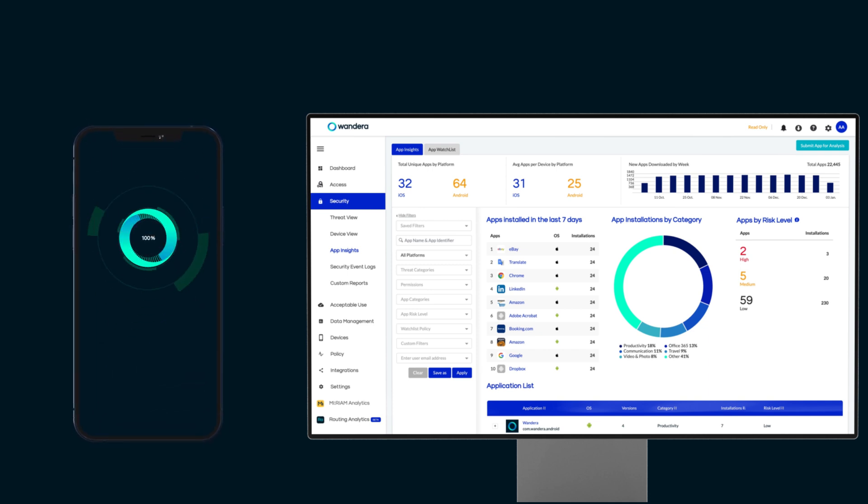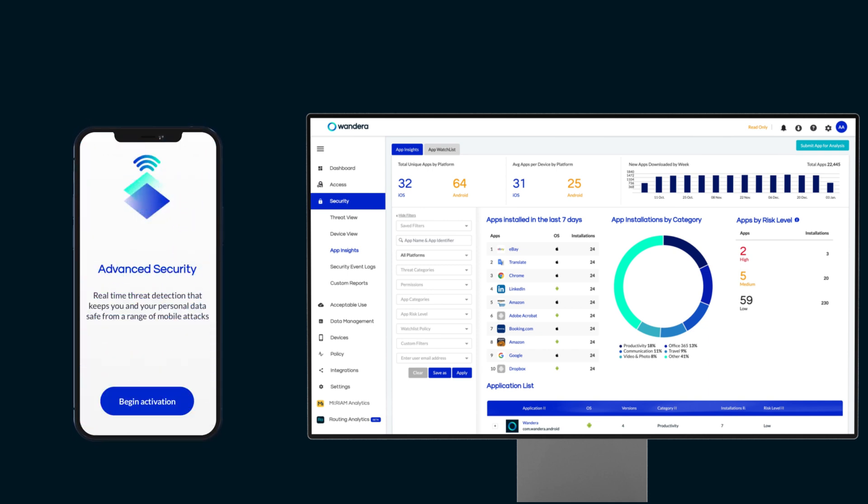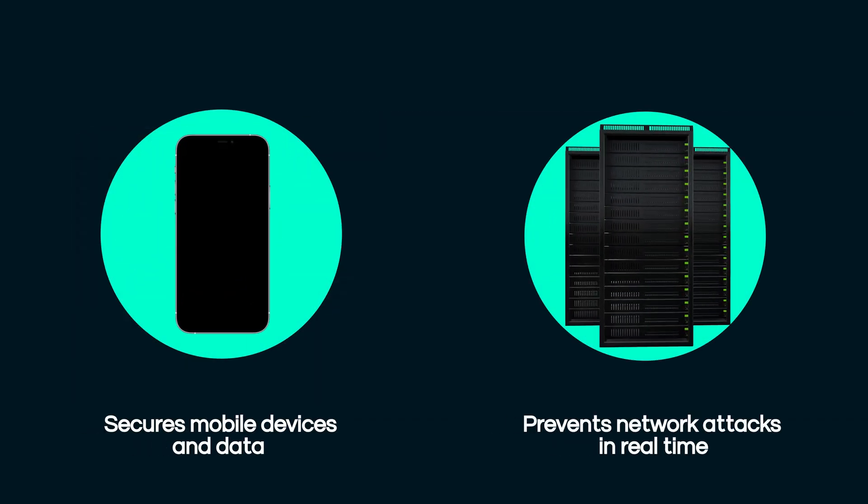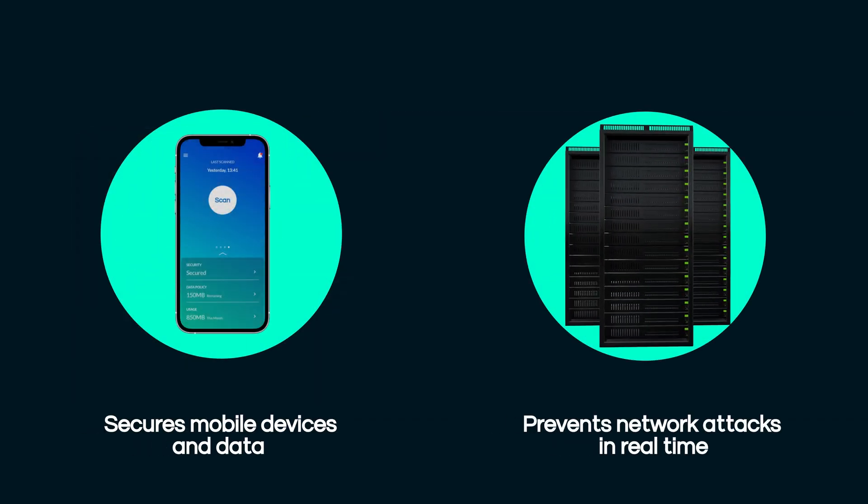Wandera takes a unique approach, providing comprehensive protection both on the device and in the network. The Wandera app is battery-friendly and provides a delightful experience for both corporate liable and BYO users alike.